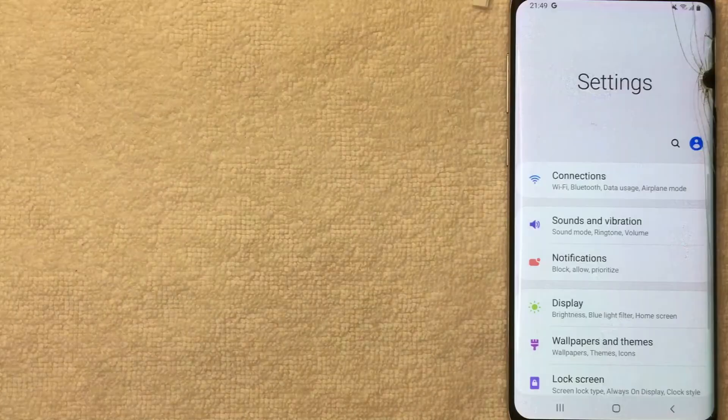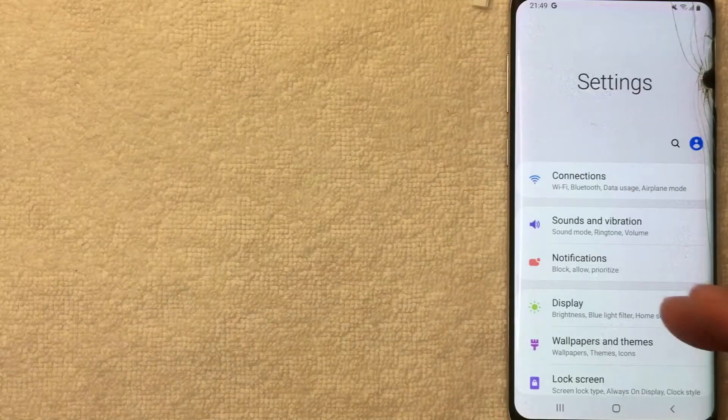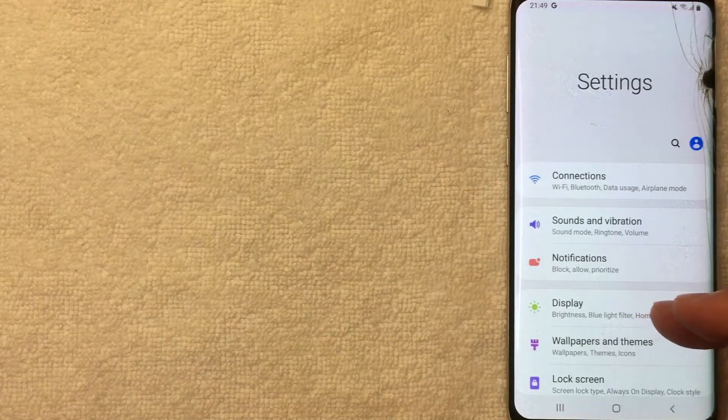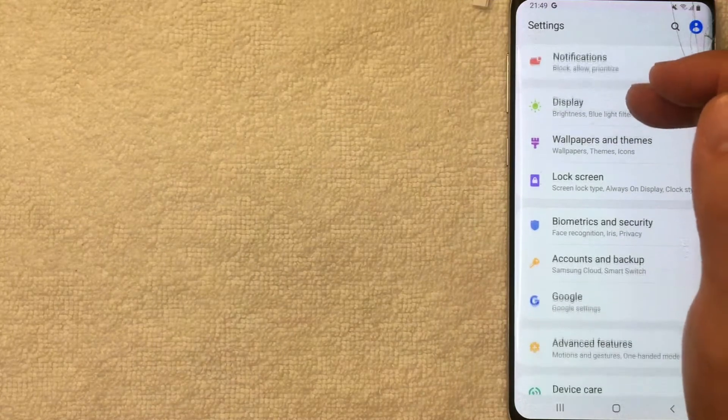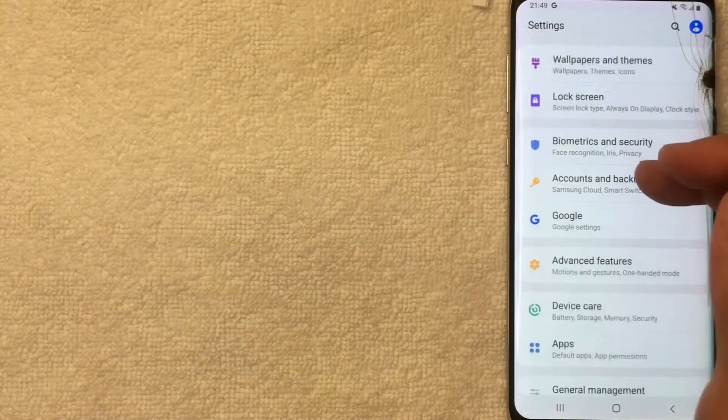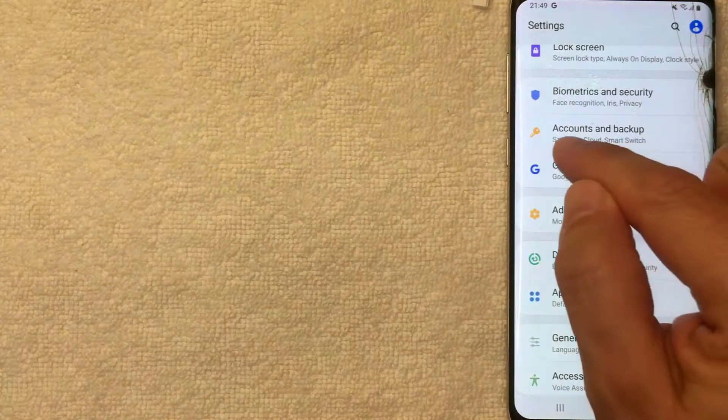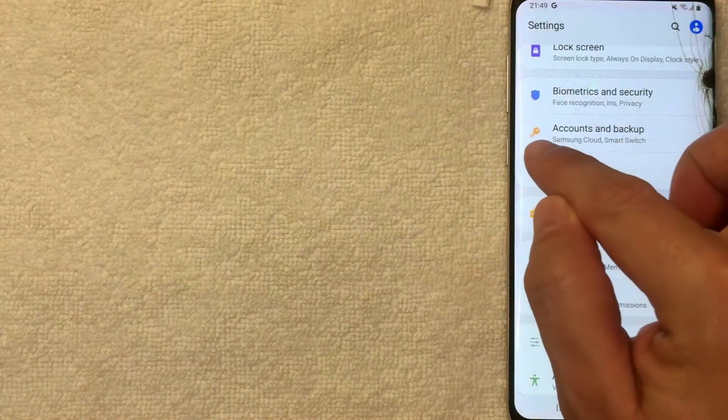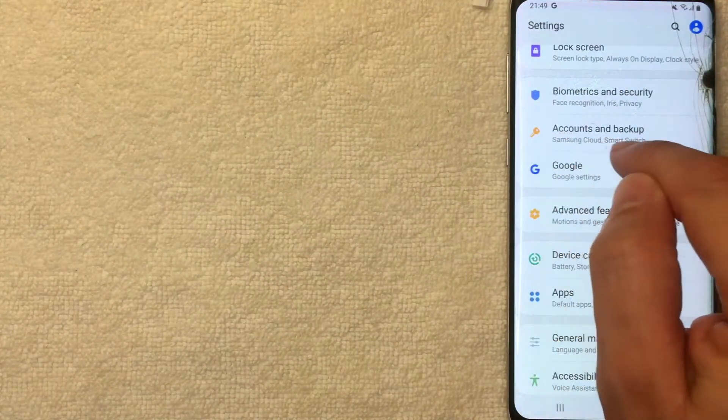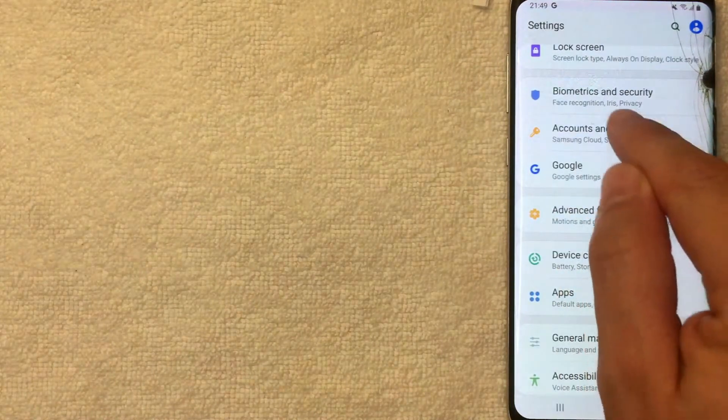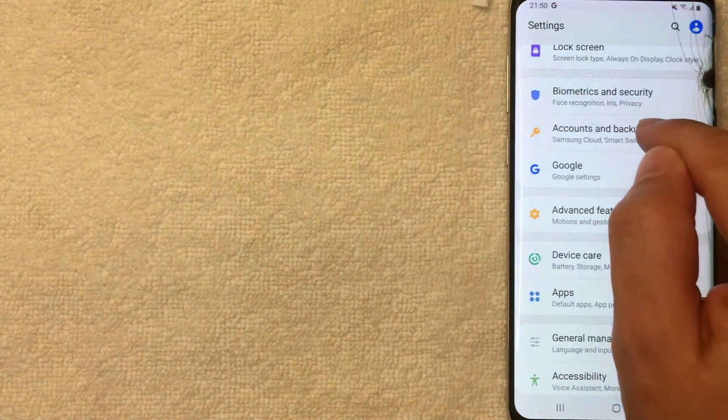Once you get there, click on Settings. I'm going to click there now. Okay guys, I went ahead and switched over to my Settings. What you want to do is scroll down until you get to Accounts and Backup, it's this one with like a little orange key. Don't click on Google Settings.